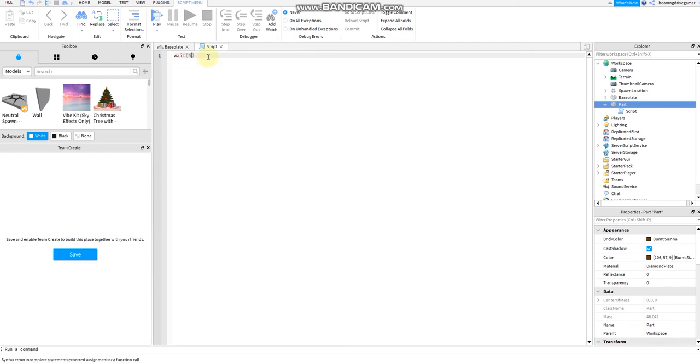Wait for 5 seconds. 5 seconds later, the bomb will explode, then local explosion.